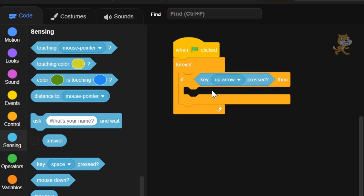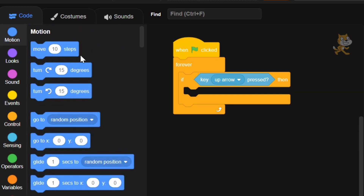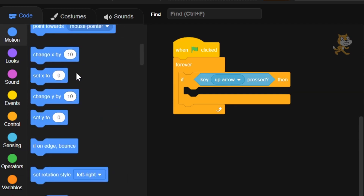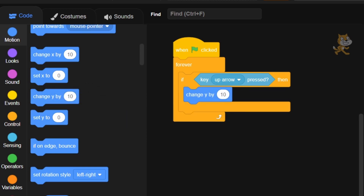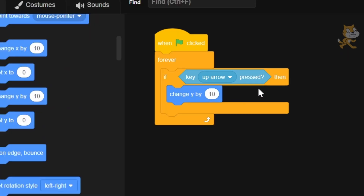Now we're going to go to the Motion tab — a darker blue — and scroll down until we find 'change x by' and 'change y by.' We're going to say 'change y by 10' inside of this up arrow if-statement. So now if the up arrow is pressed, it's going to change y by 10; otherwise it won't.